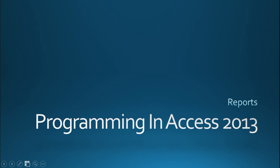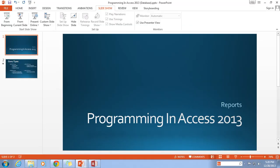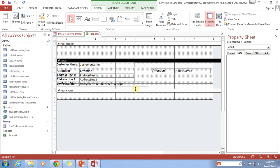Hello again everyone and welcome back to Programming and Access 2013. My name is Steve Bishop and today we're going to be continuing the section on reports. I'm going to continue rebuilding that report that we started up previously in the last video here.